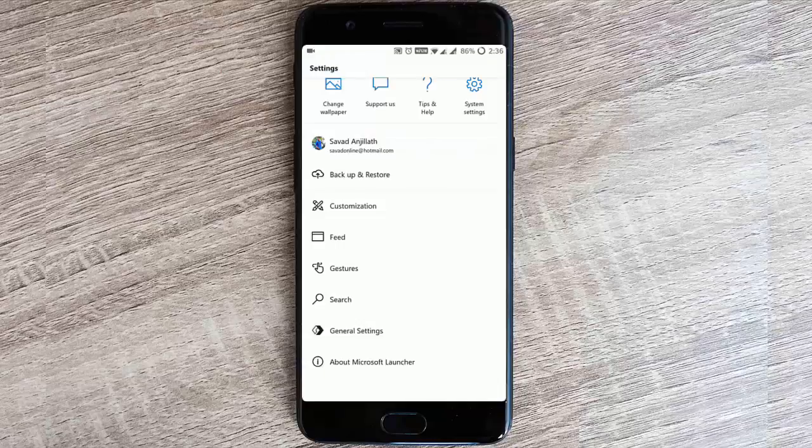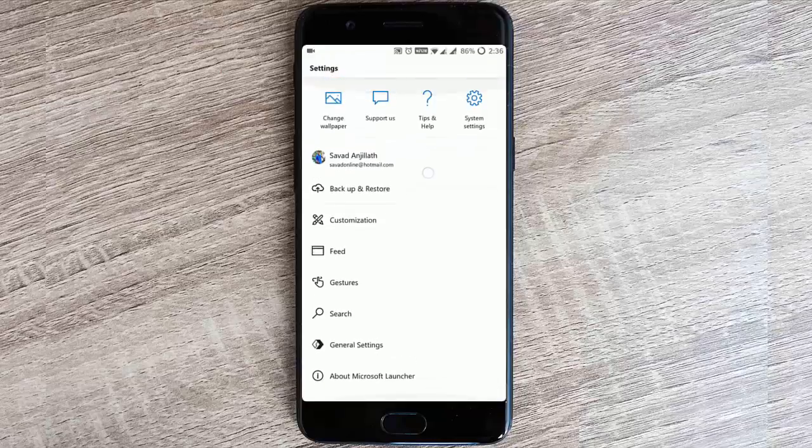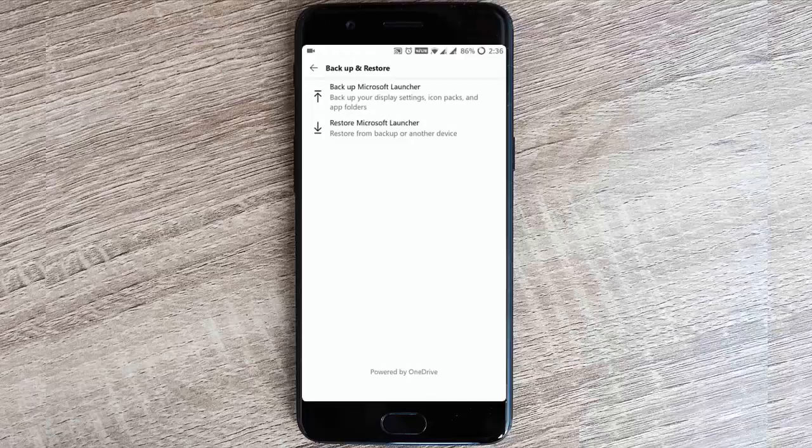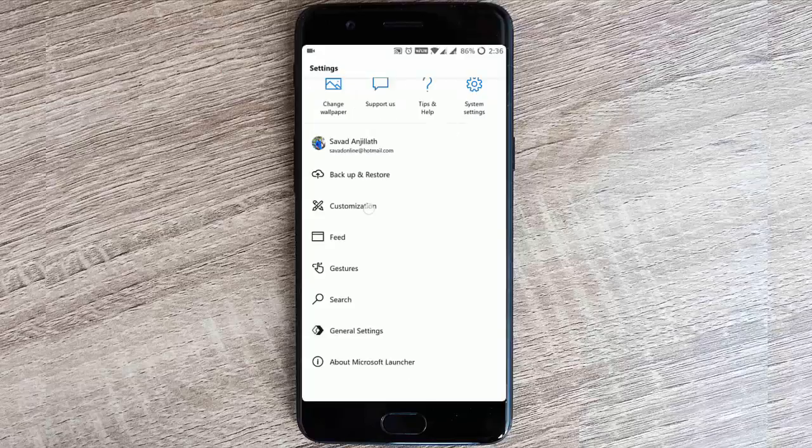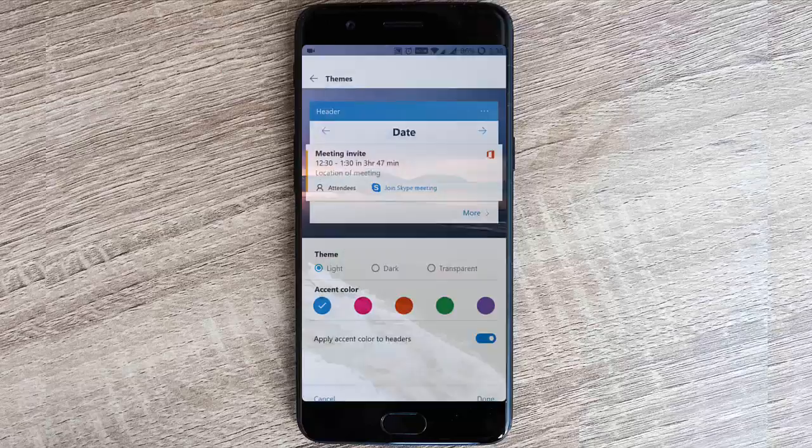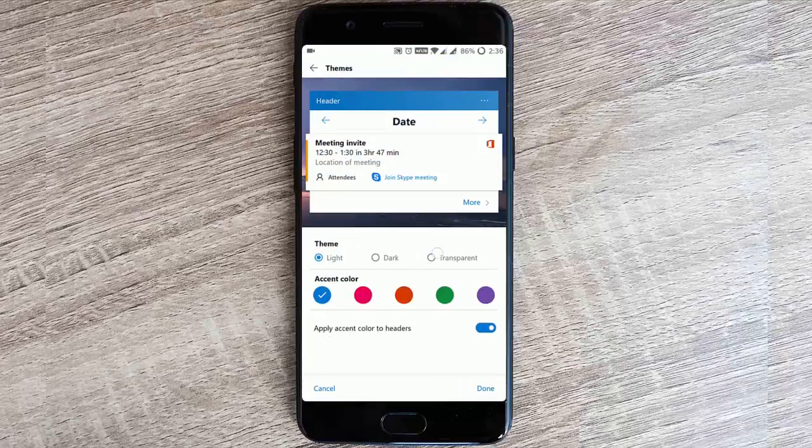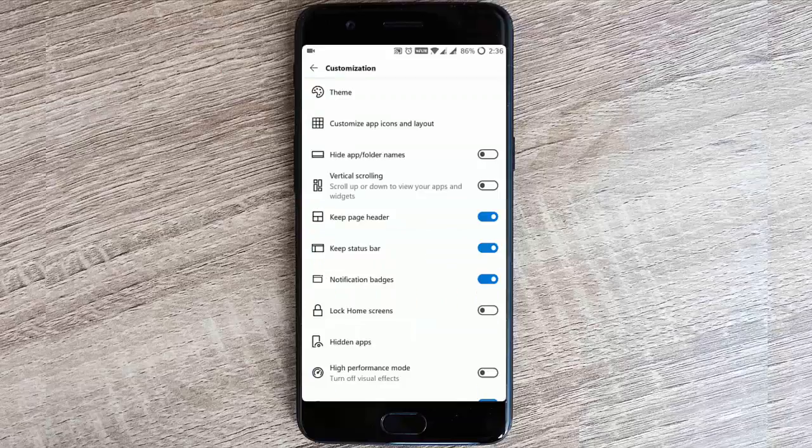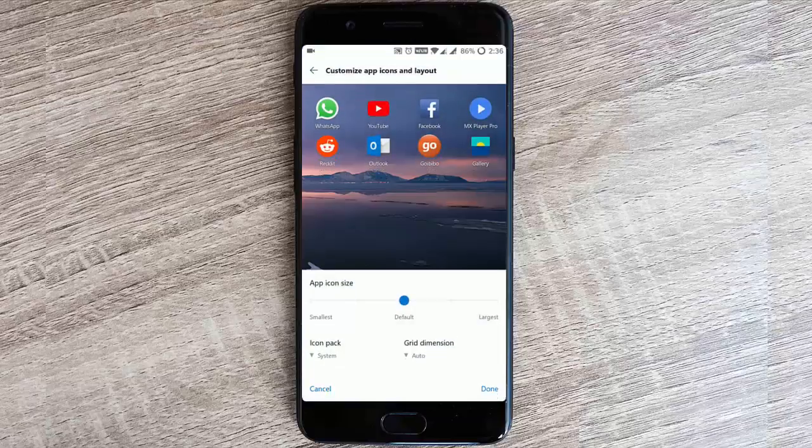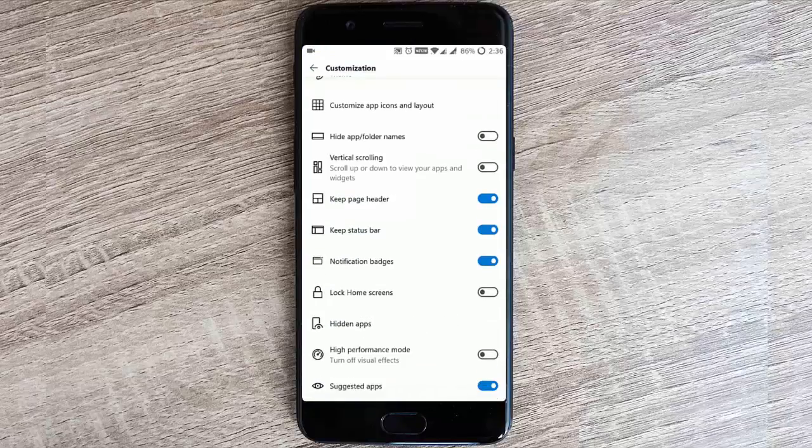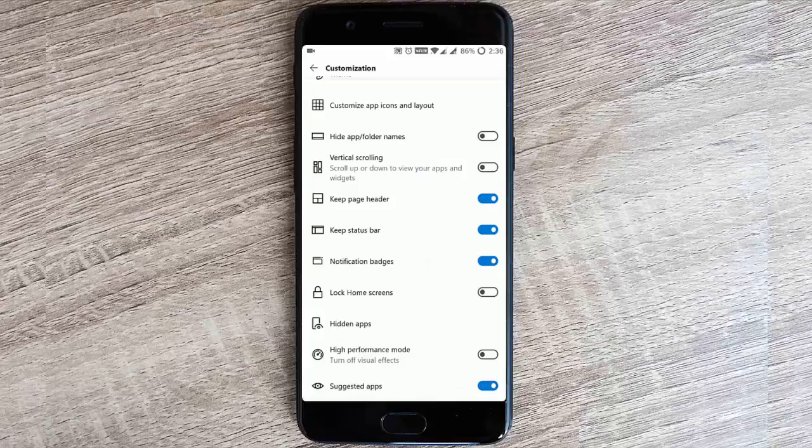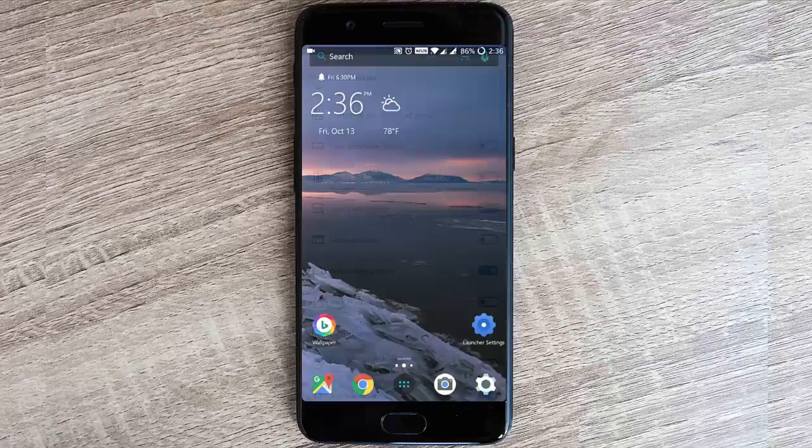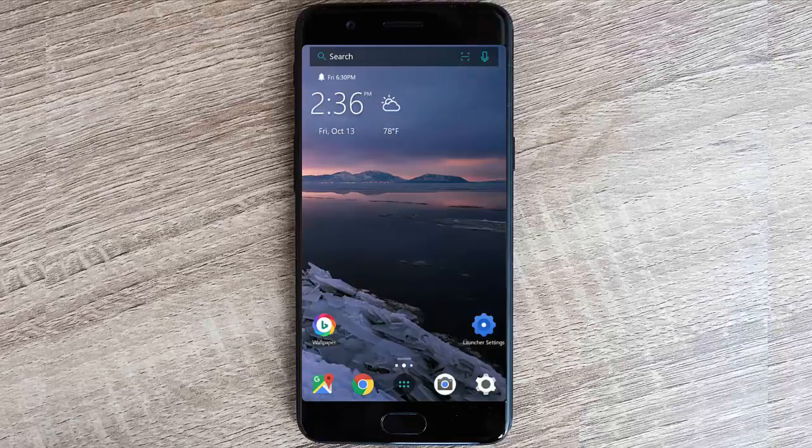Here you can change the wallpaper, this is the account section, and you can also backup and restore your Microsoft Launcher to the cloud. Here you have the customization option. You can change the themes from dark to light to transparent. You can also customize the app icon layout, app folder names, vertical scrolling keeps.